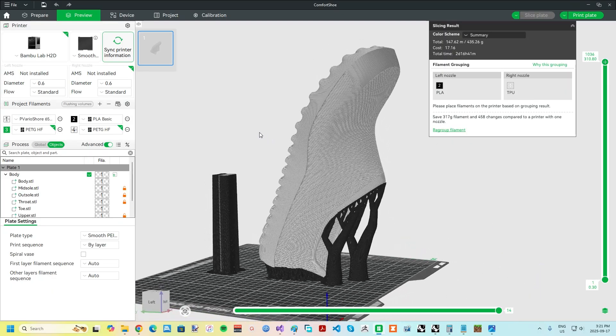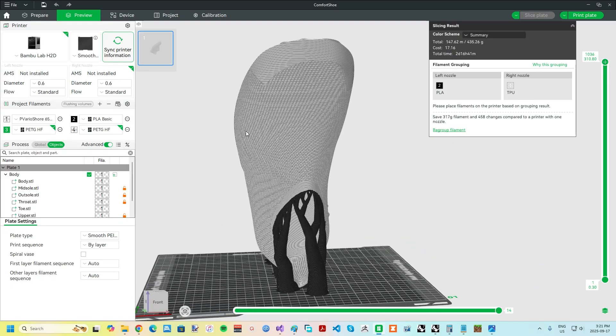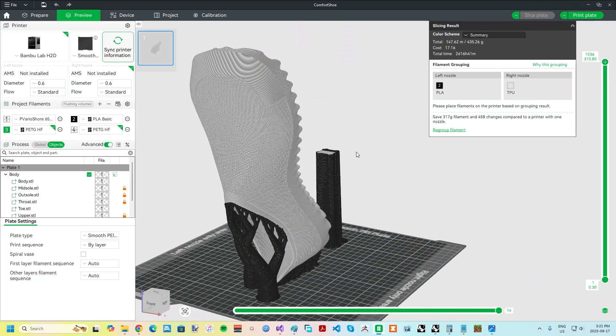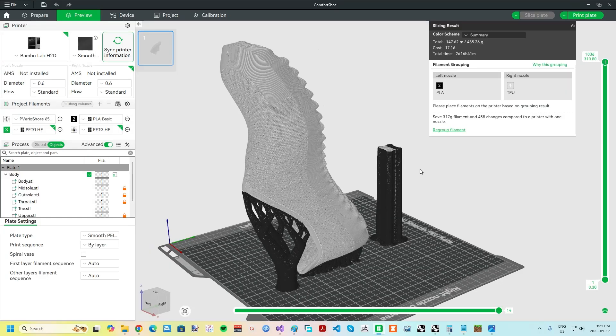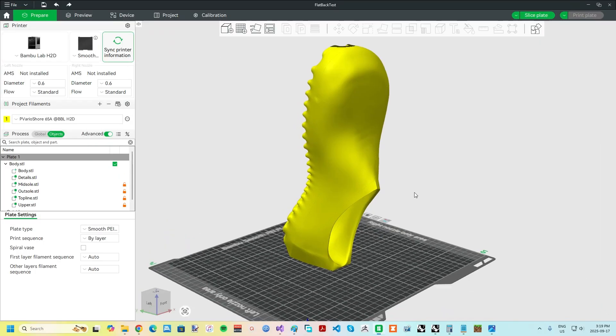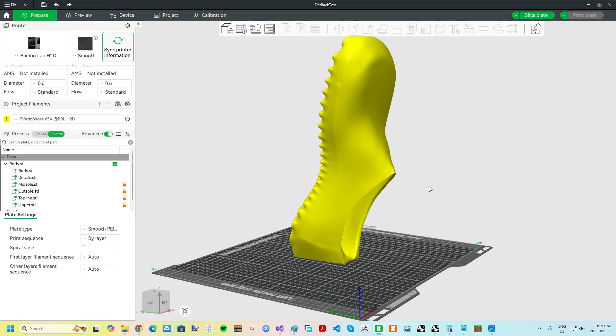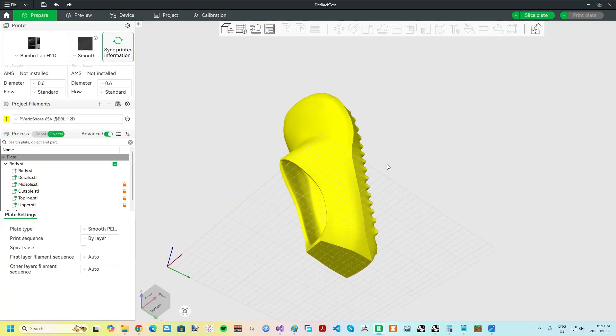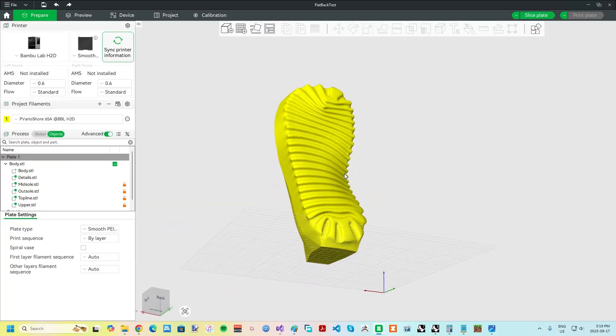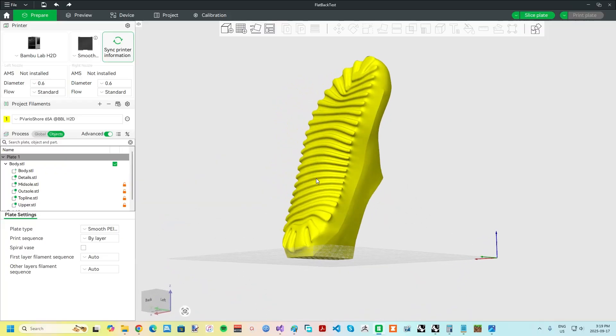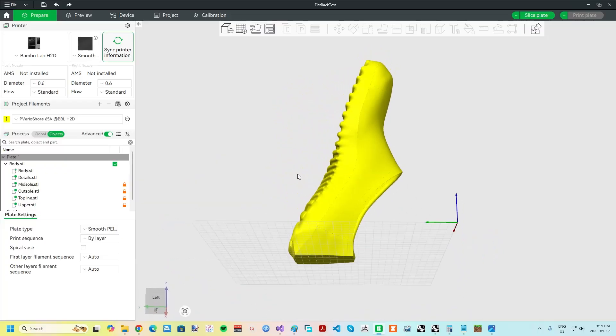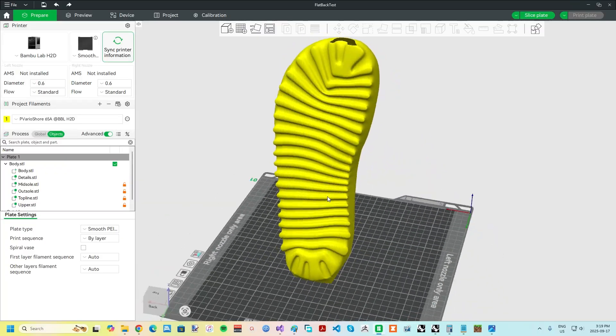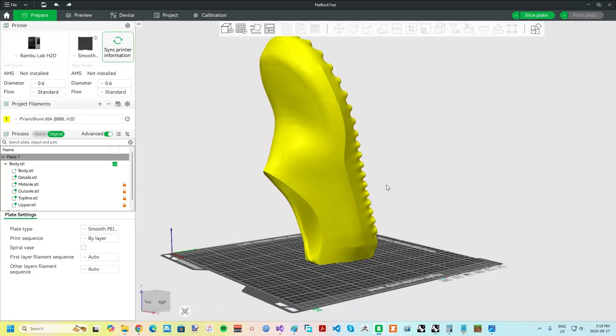You could still print in the 45 degree orientation I've shown in other videos if you don't have an H2D or equivalent with sufficient build height and dual nozzles. Note that I did try the approach of giving the shoe a flat back and printing on that to reduce the need for support material and allow printing on a single nozzle printer, but the collar didn't turn out very well when not supported.